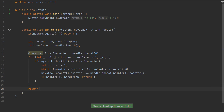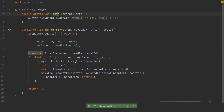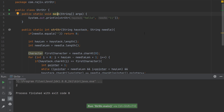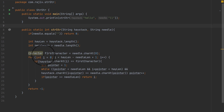If none of the conditions match there is no match. Let's run the program and see. Yes — 'll' is found at index 2 of the haystack. Now let's analyze this code in more depth.